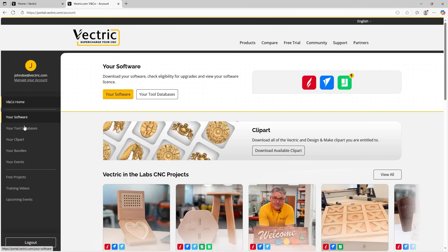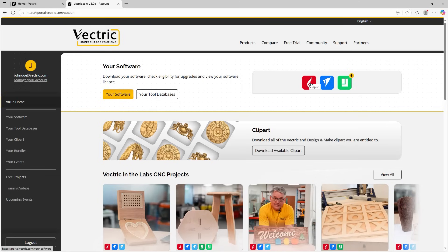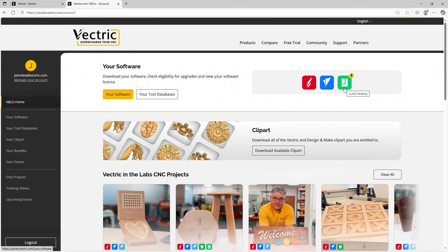Just before we touch on that though, let's have a look at the rest of the middle of this page here. You can see the top right, we have the software that we have on our account easily displayed for us to see. And in this case, you can see that one of them has an arrow next to it and that indicates that we can upgrade it. So super easy to see when you are due an upgrade.